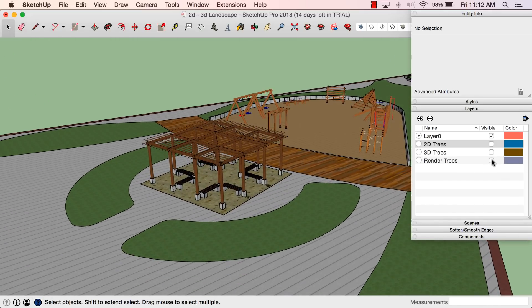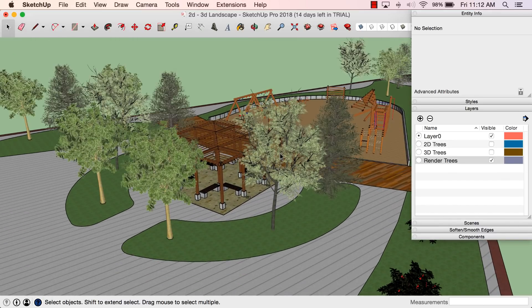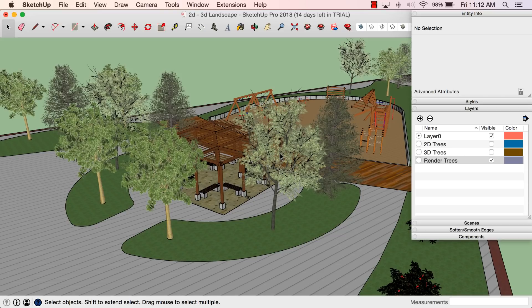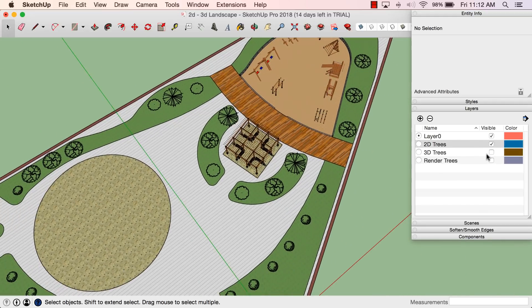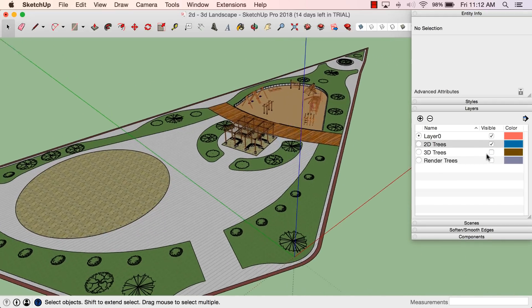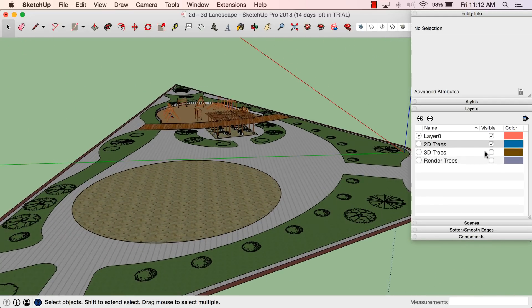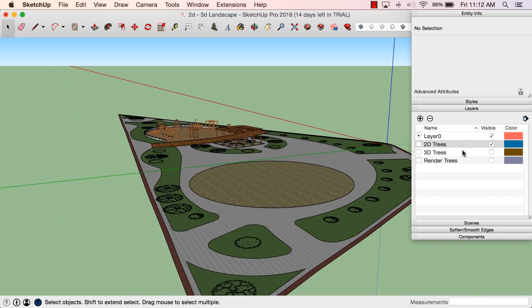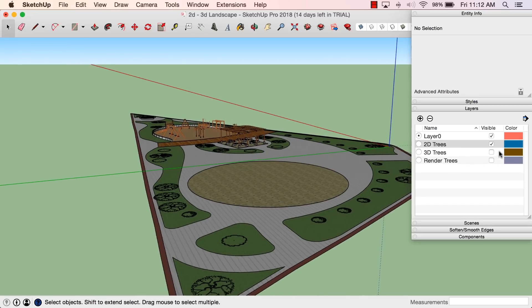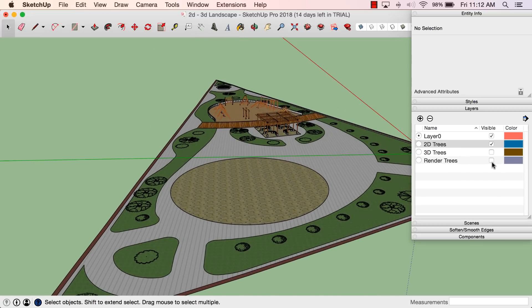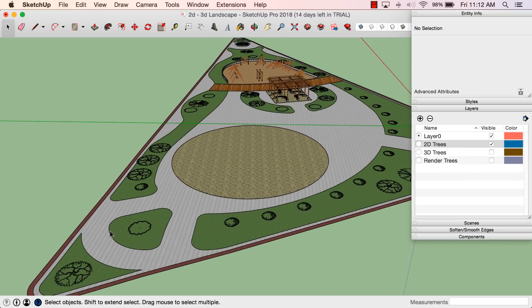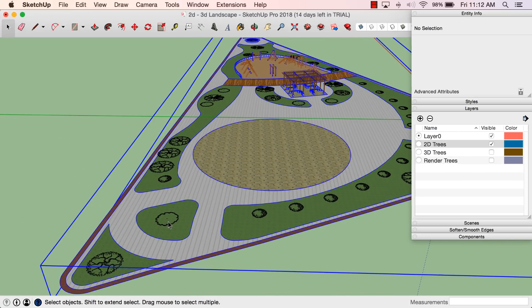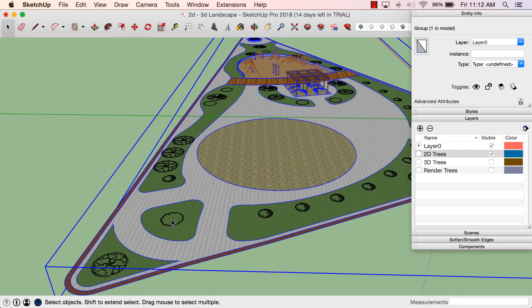And then, of course, finally I have the Render Trees, which is something that maybe, like I said, I could do my actual rendering or shadow study, something like that, but not something I'd want to work in all the time. This allows me to quickly toggle to whatever is going to be best, what's going to be quickest, keep SketchUp snappy with my 2D trees, and only show my 3D trees when I need them.